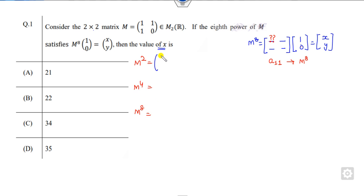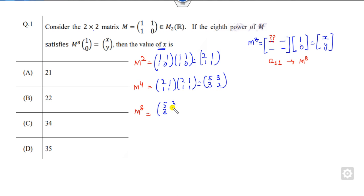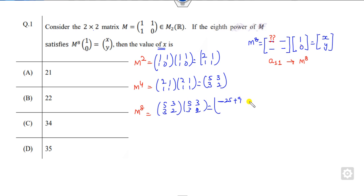M square is computed from [1,1;0,1] times [1,1;1,0], giving [2,1;1,1]. Then M⁴ multiplied again gives the element 4+1=5, 2+1=3, 2+1=3. For M⁸ you only need to compute the (1,1) element: that is 25 plus 9, which is 34. That is the right answer. There is no need to compute the other parts.